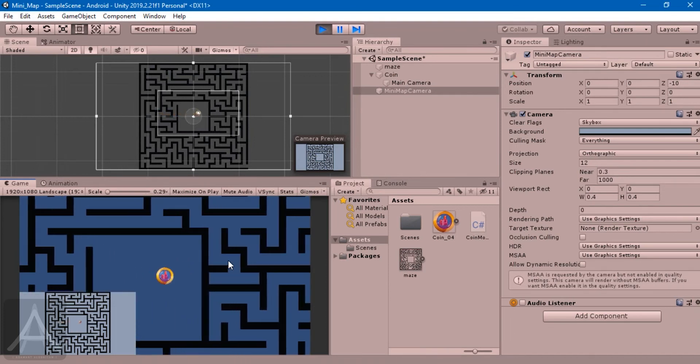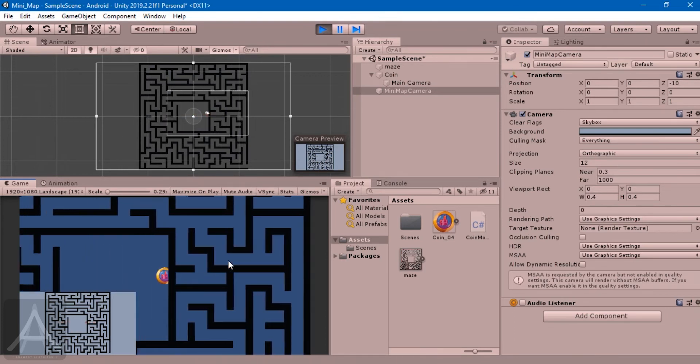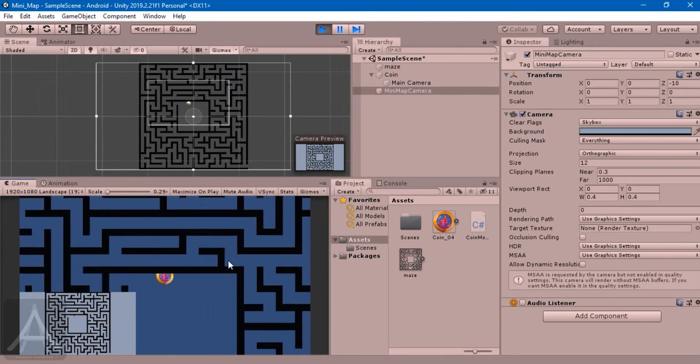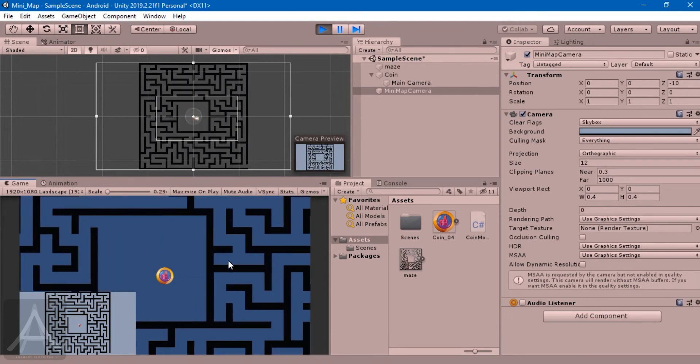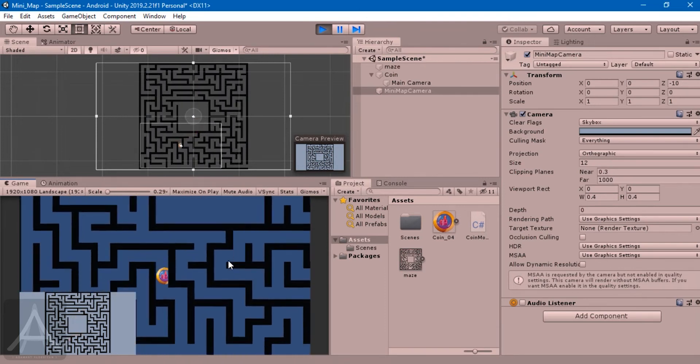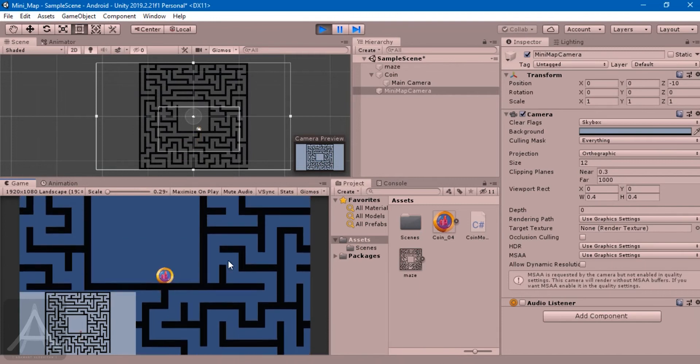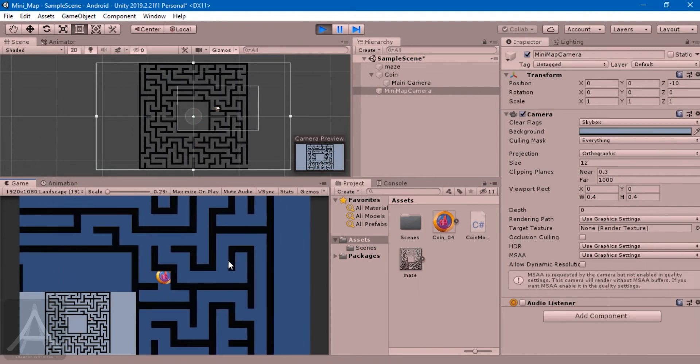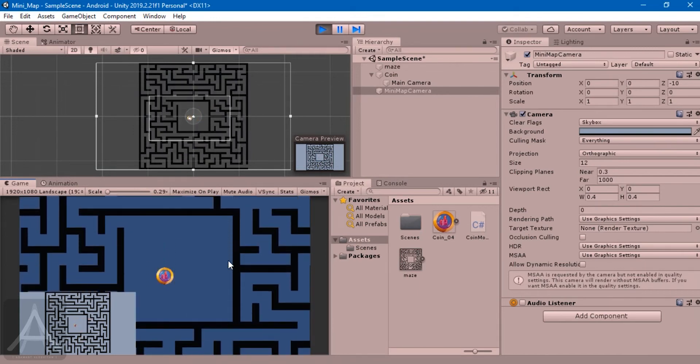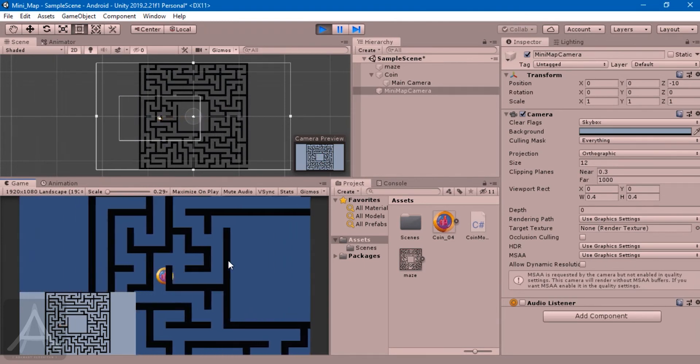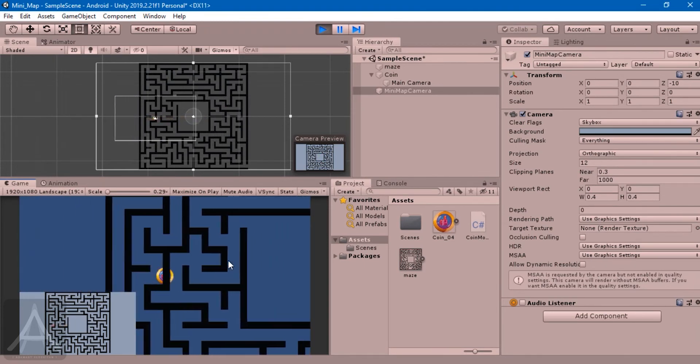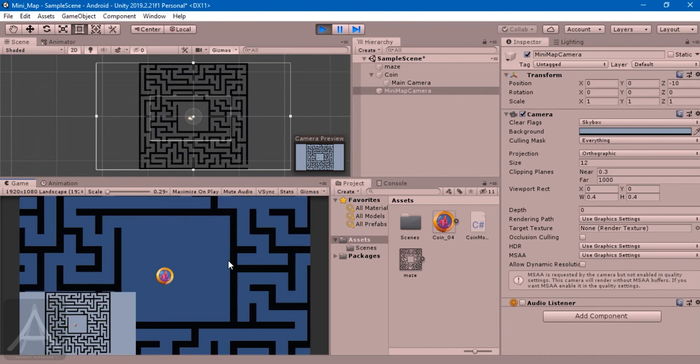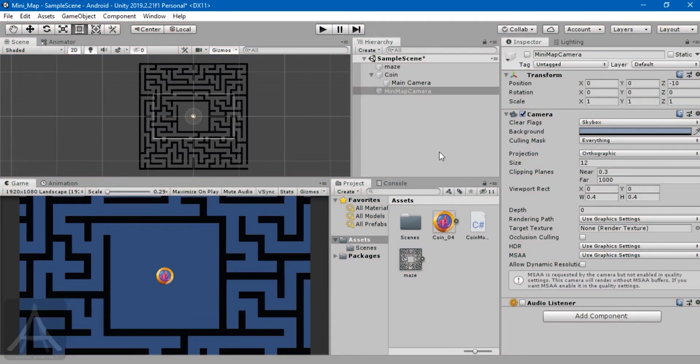This is the effect we'll be doing at the end of this video. As you can see, the mini-map is covering the whole area of the maze, completely covering it. The main camera is tracking the player, but the mini-map is showing you your relative distance from the end of the maze.